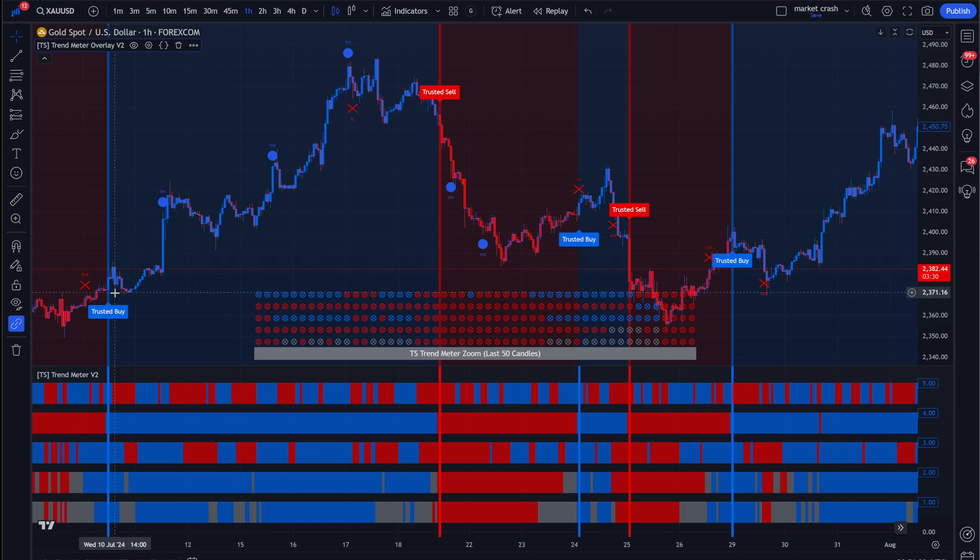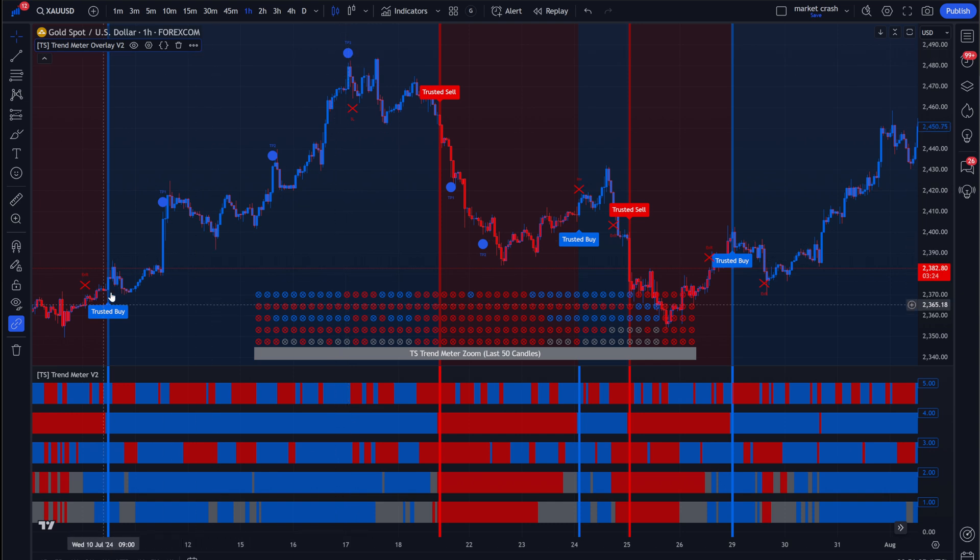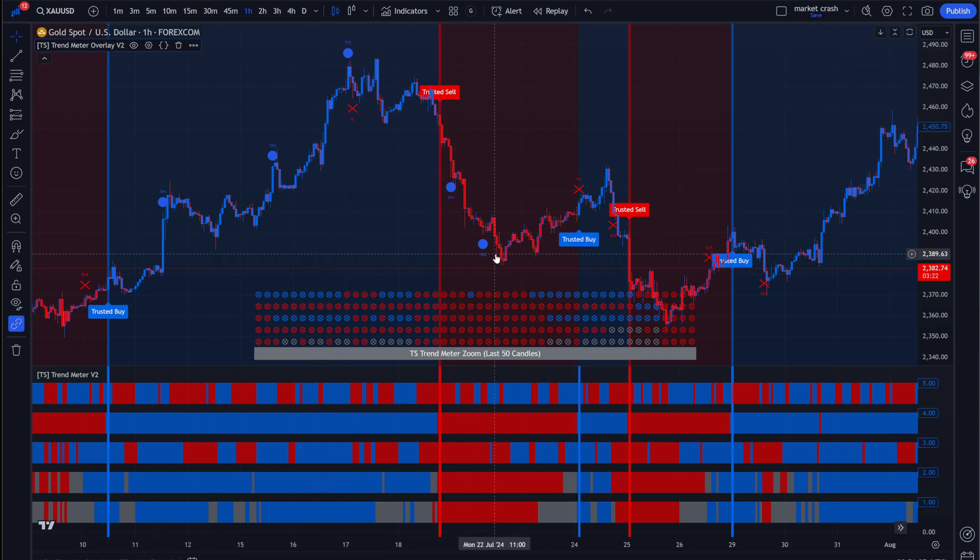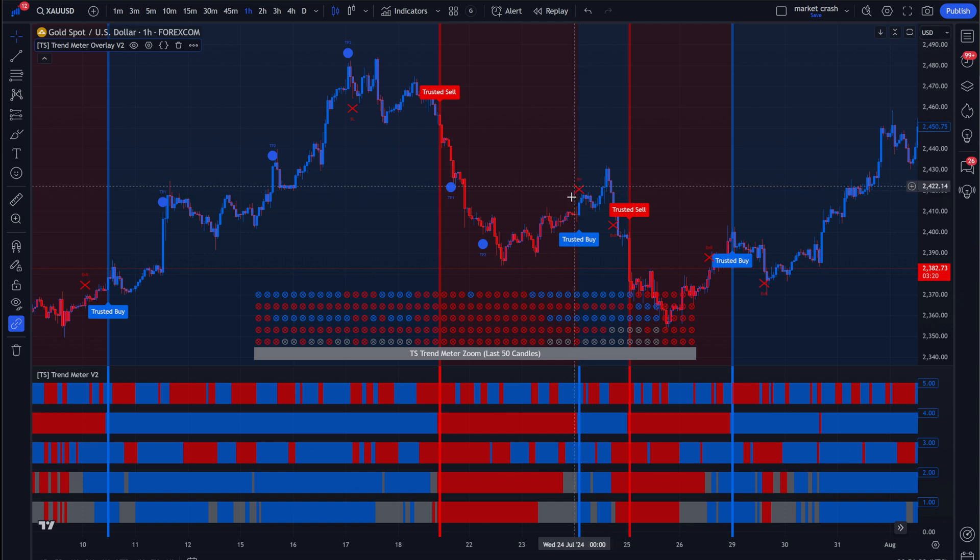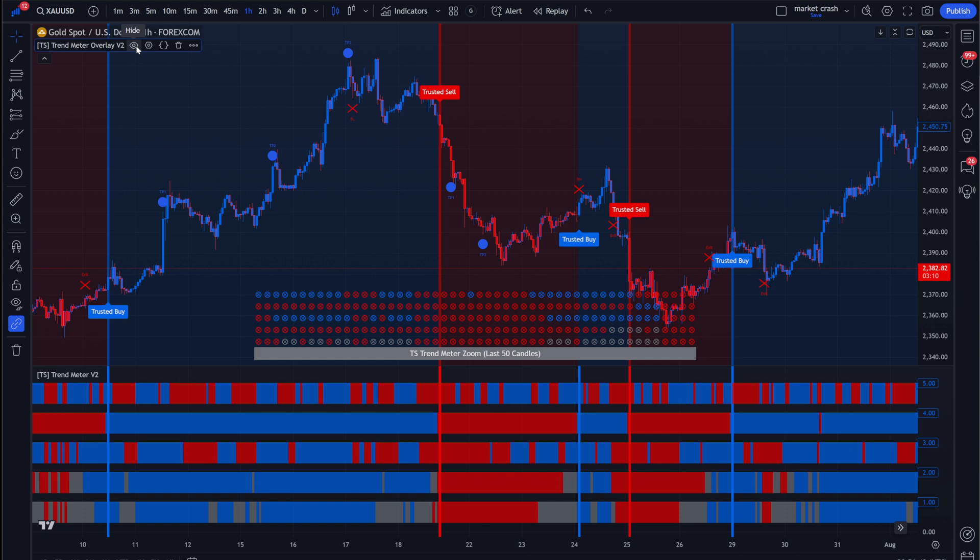And like I said, I'm not going to go through the settings. But check it out. Trusted by TP1, TP2, TP3. And these are all the alerts that you would have gotten. Sell, TP1, TP2. And then we have a reversal right there to get you out of the trade. And like I said, we're not going over the settings. We're just showing you how to set up the alerts. But of course, I want to give you as much information as I can.